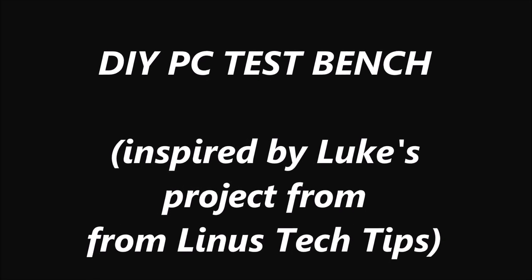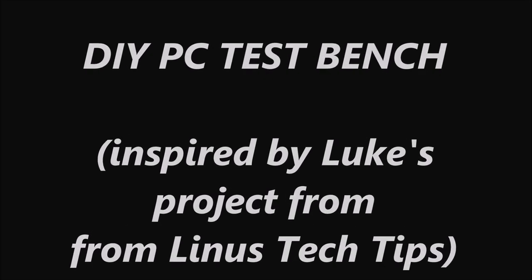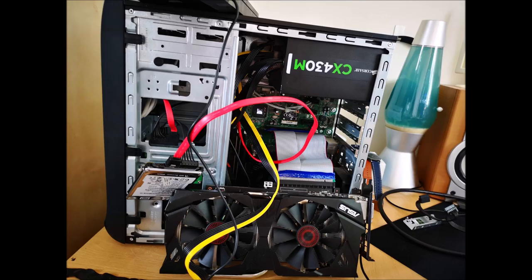So after building a PC and having the urge to build another, I decided to take some old parts and see what I could do with them.